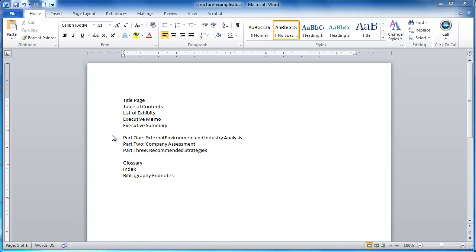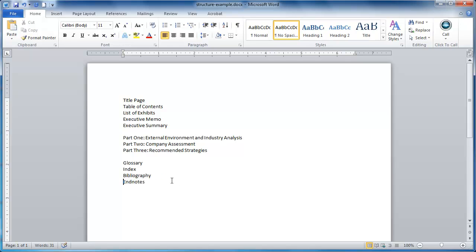We had several requirements. The title page, while part of the document, is considered page zero, so it has to be its own separate element. The elements from the table of contents through the executive summary will have page numbering in lowercase roman numerals. Starting with part one, that begins our body and returns to regular numbers. Then coming into the glossary, we return to lowercase roman numerals and pick up where we left off. So how do we accomplish this?